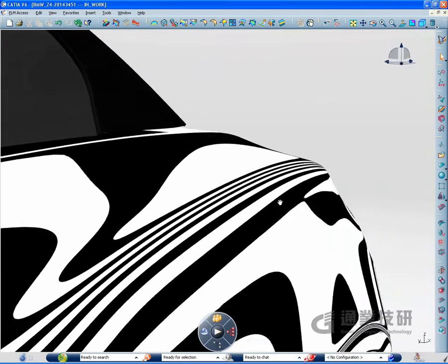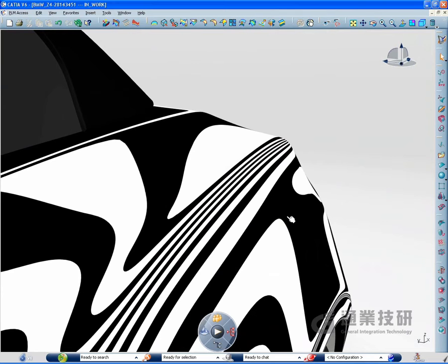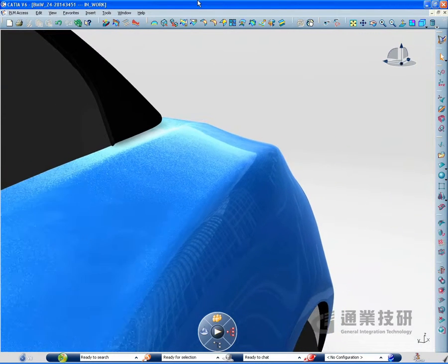CATIA V6 Imagine and Shape now meets the high productivity standards required in automotive body shape design.